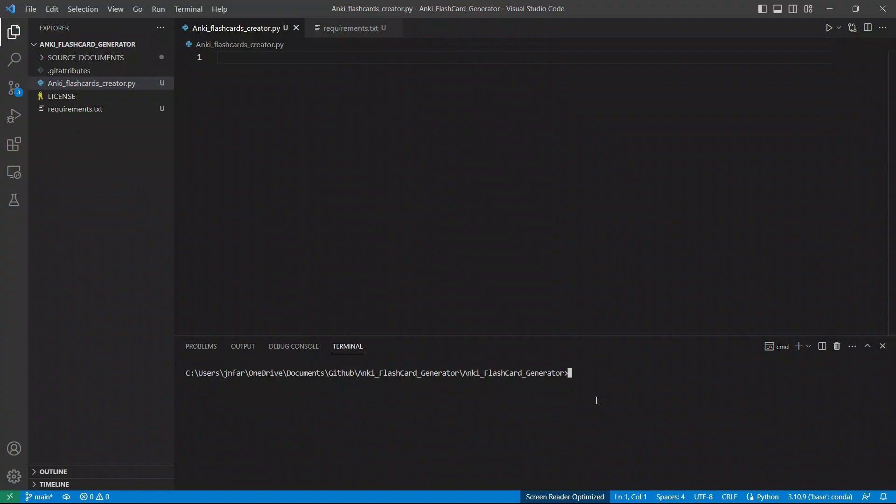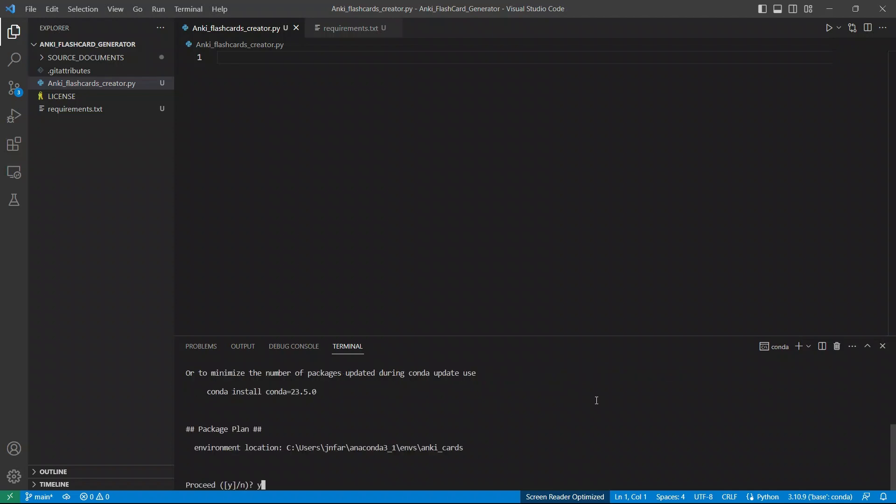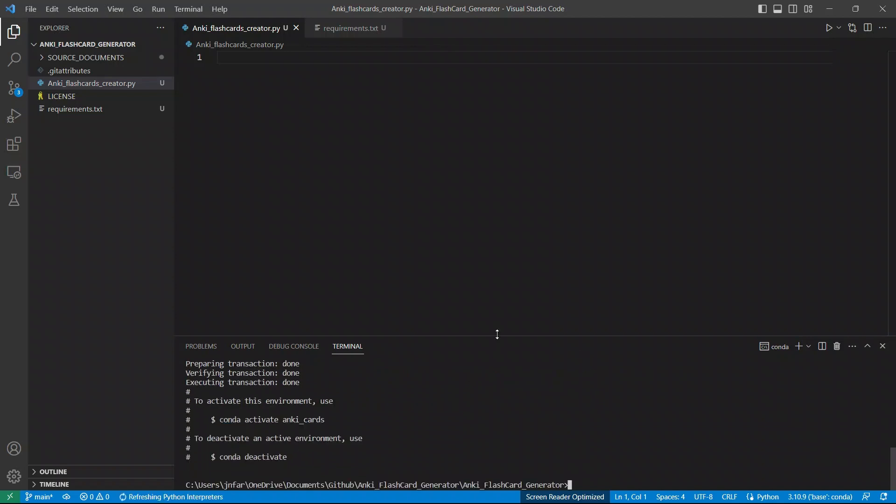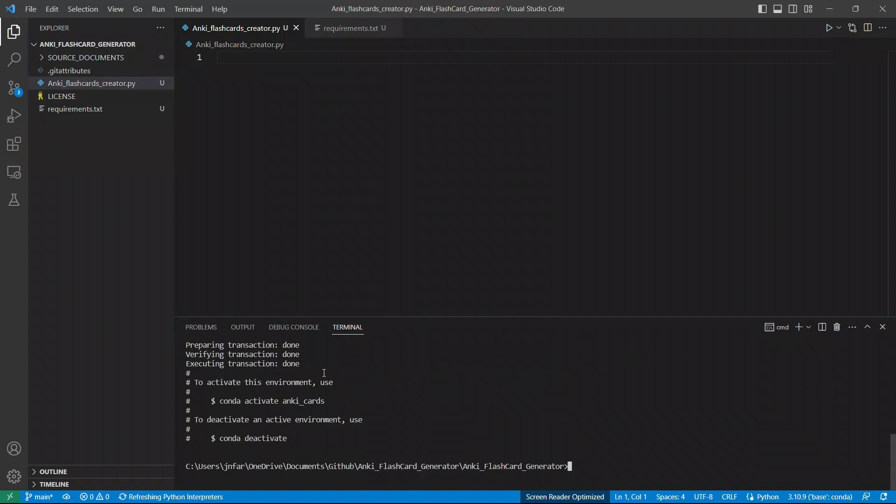So first we need to create a virtual environment. So I'm going to say I'm using conda for this, but you can use any other manager. So let's call it Anki. Let's click enter. All right. So my assumption is that you already have Python installed on your system.